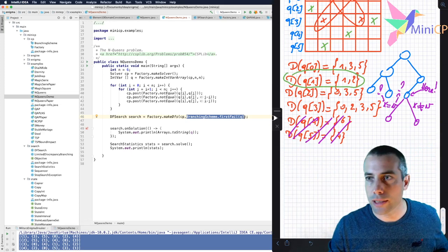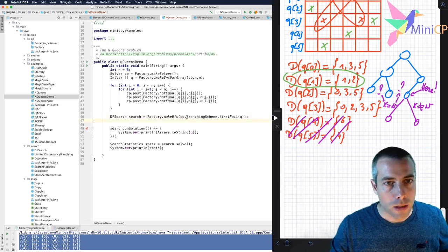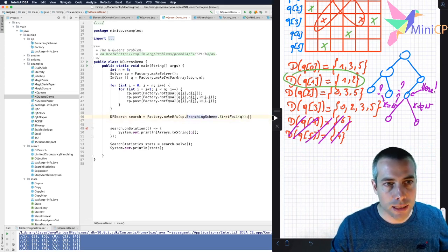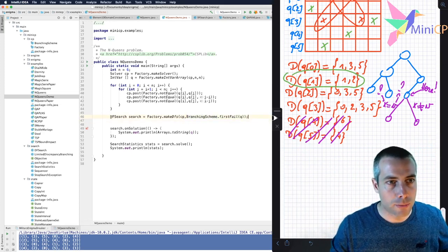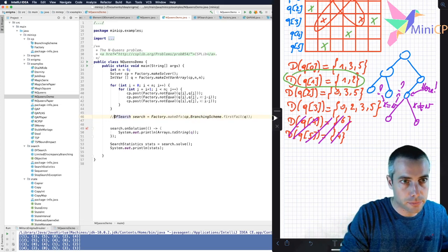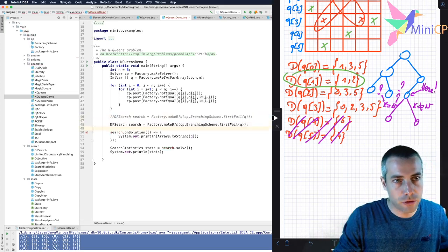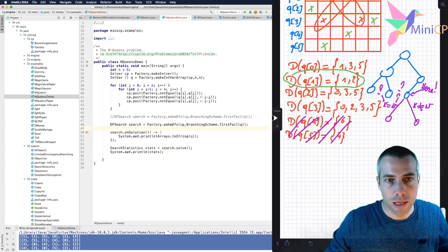Let's do that. So I will replace my branching scheme. Let's comment it instead to make sure that I have exactly the same behavior after.